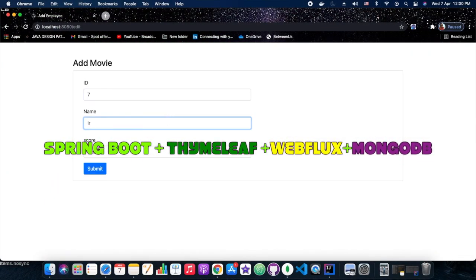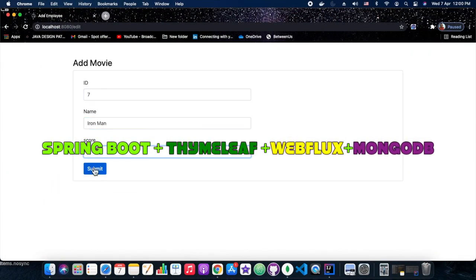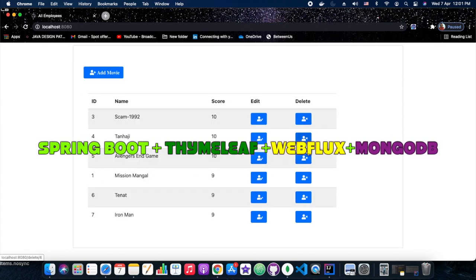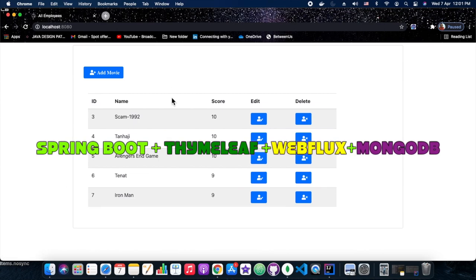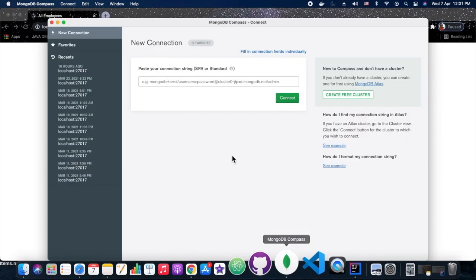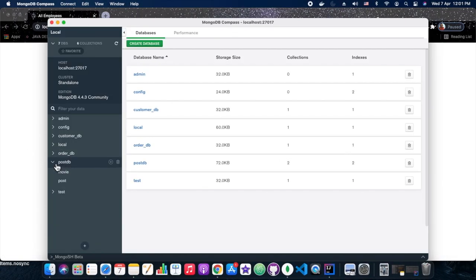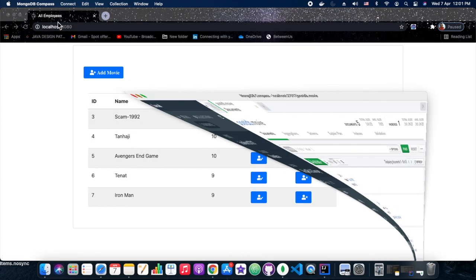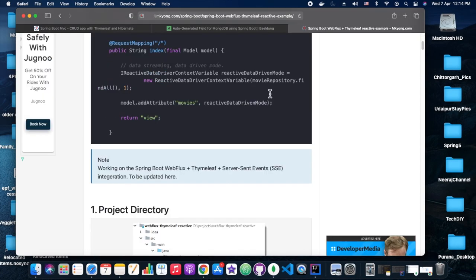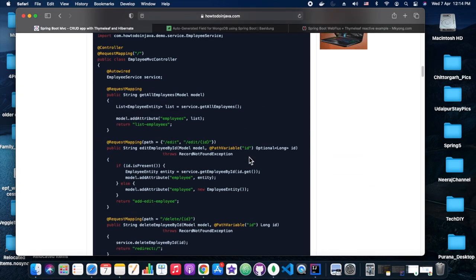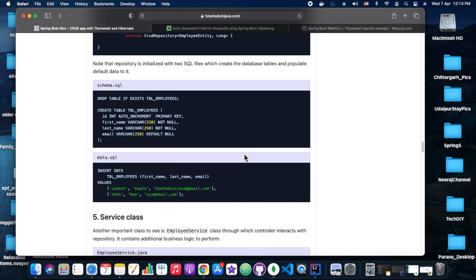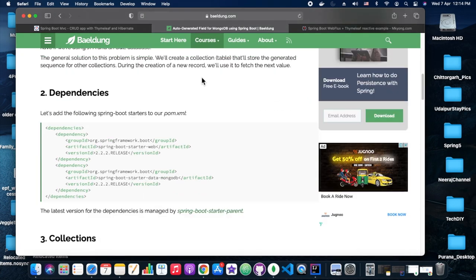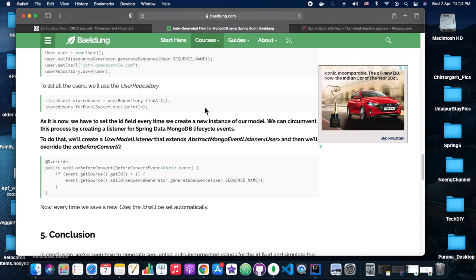Hello everyone, welcome back to Tech DIY. In today's session we are going to see Spring Boot, Thymeleaf, WebFlux and MongoDB. For this web application we have referred mkyong and how-to-do-in-java — those two sites we have referred. Apart from that, we faced several issues and we will cover those issues while showing them.